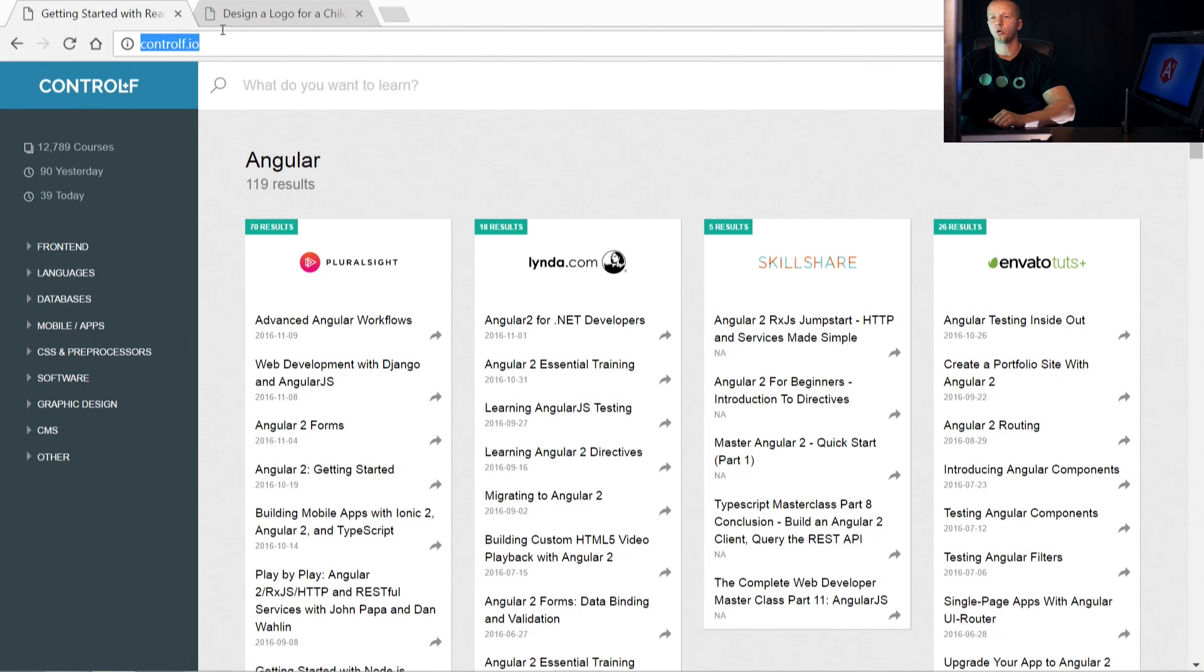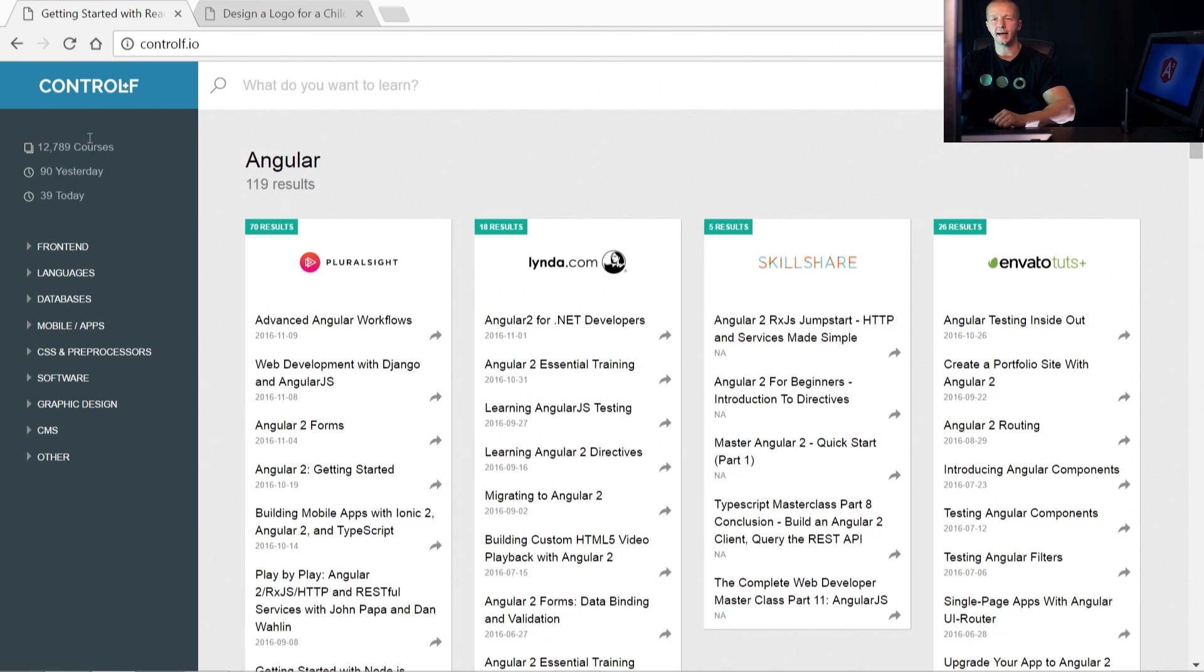So again, it's ControlF.io, and right now you can see we have 12,789 courses in the database. 90 were added yesterday, 39 today.